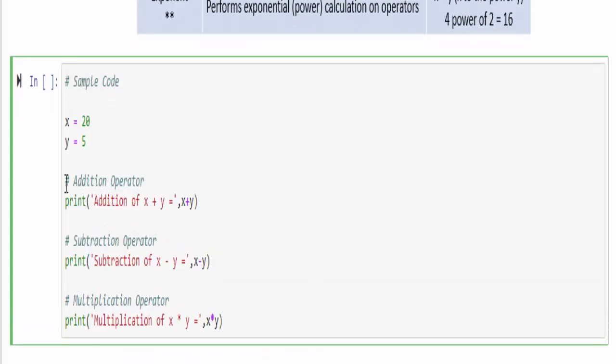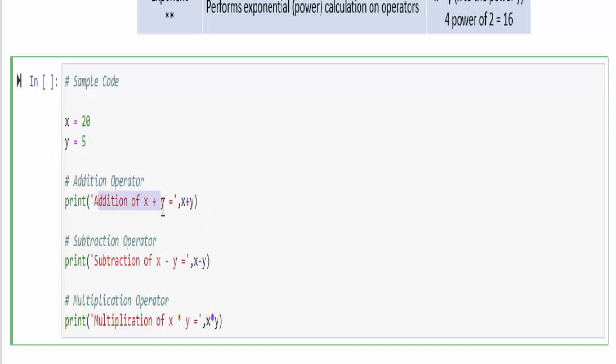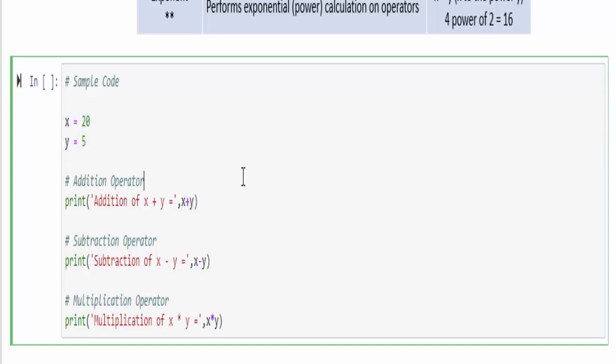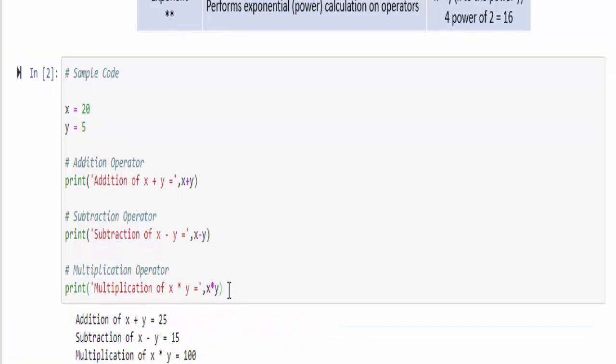The sample code is completed. We are going to assign a value x equal to 20 and y equal to 5, and then I am printing the value addition of x plus y. Inside the condition, if I mention x plus y directly it will do the addition operation. Similarly for subtraction x minus y and multiplication x star y, just run it.